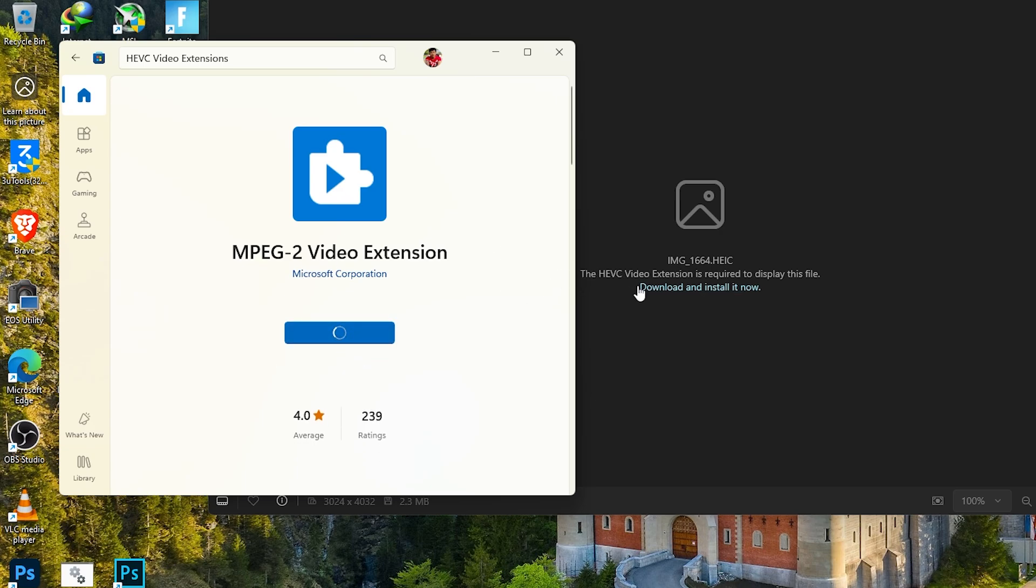After that, scroll down a bit and look for MPEG video extension. This one is free, so go ahead and install it as well.